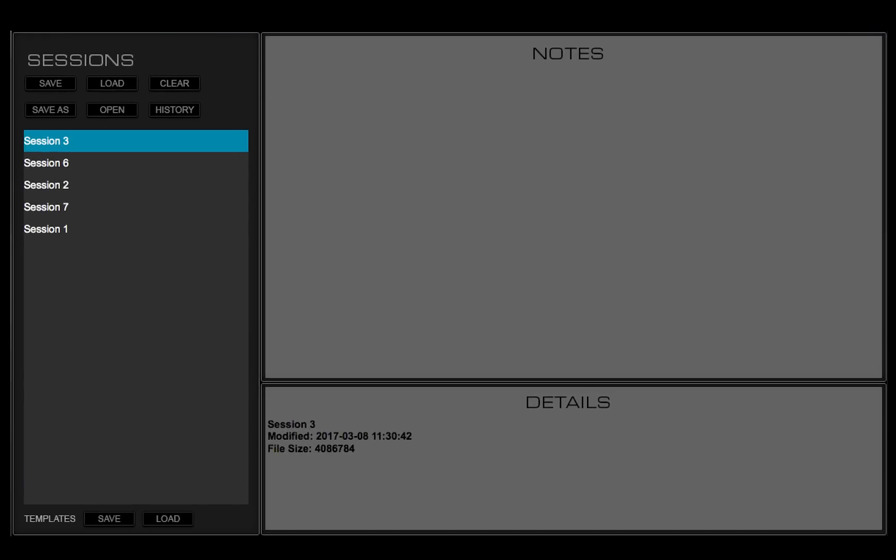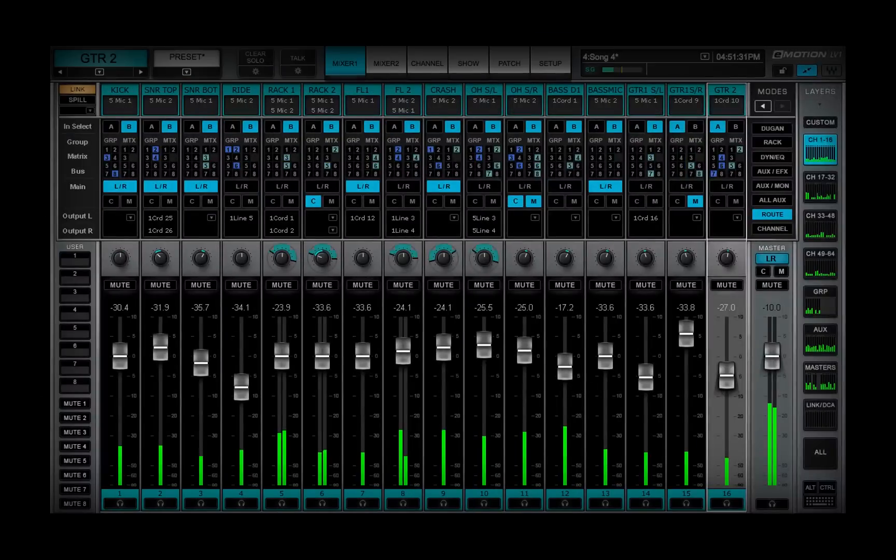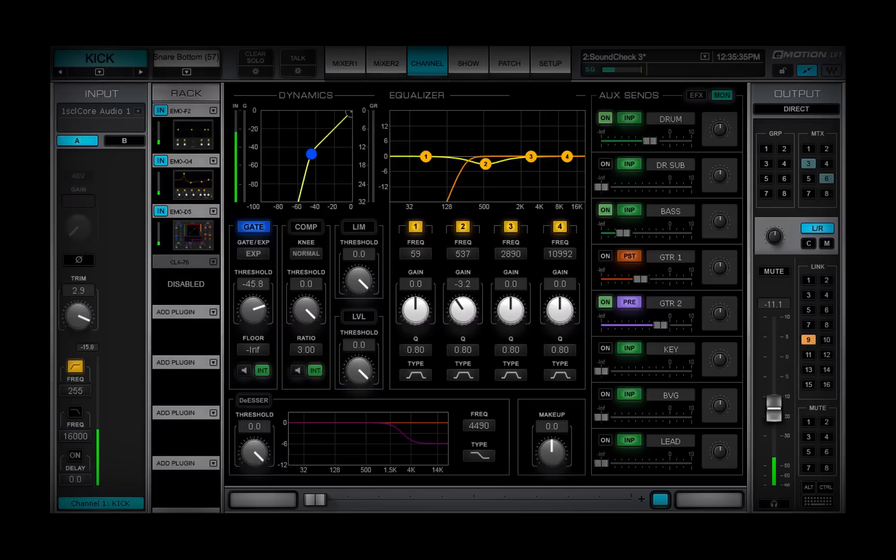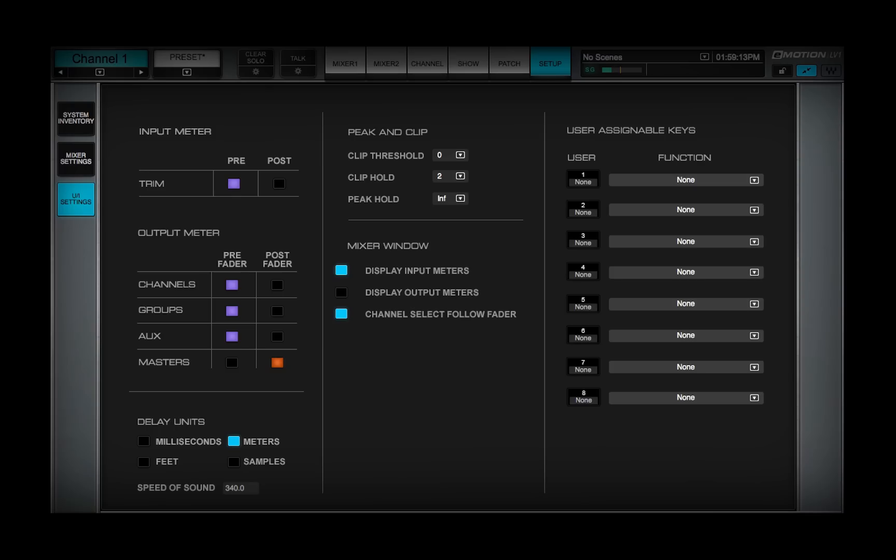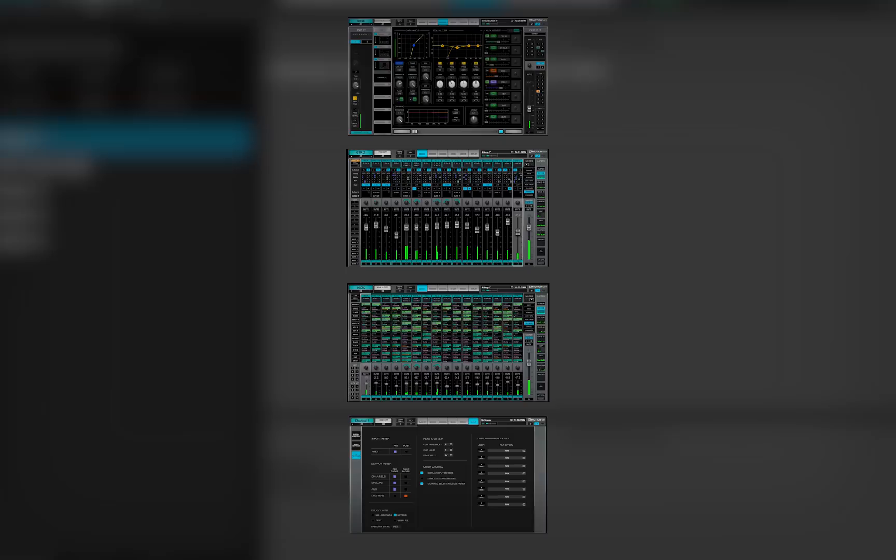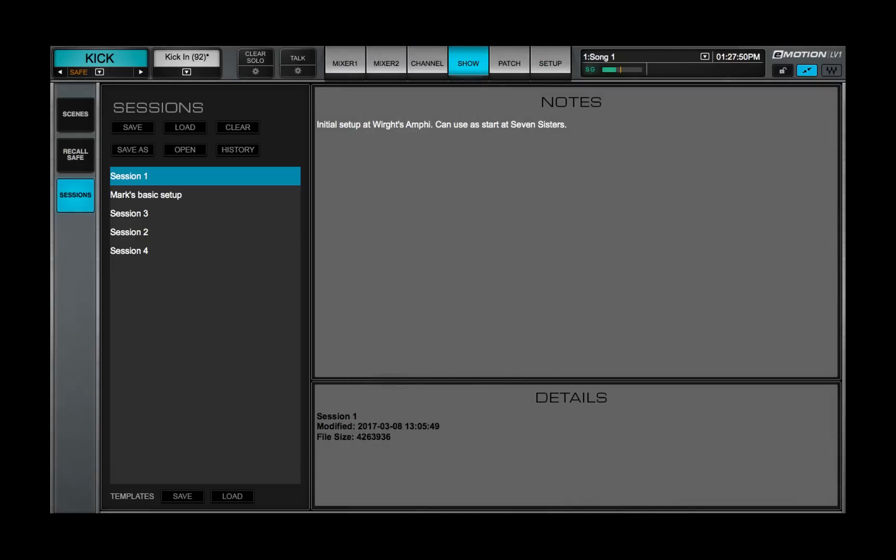A session includes everything about the mixer's configuration: Inventory, Routing, Processor Settings, Aux Sends, Preferences, everything. Think of a session as the setup for a complete concert or event or even a series of events.